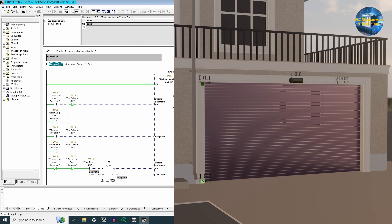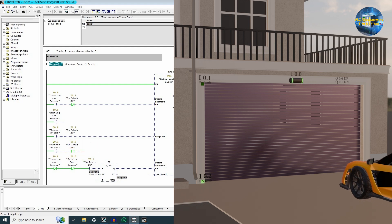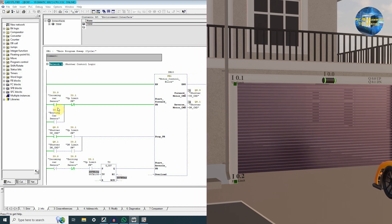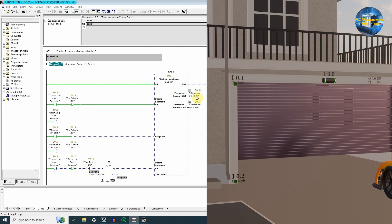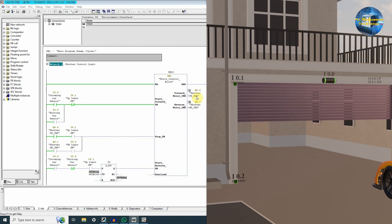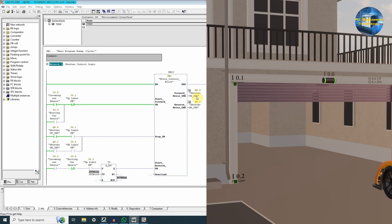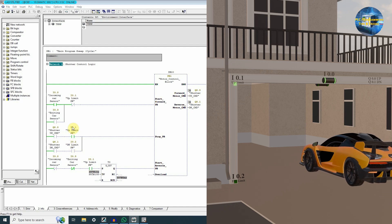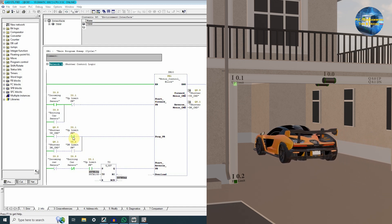As the shutter is already closed, this contact is closed. As the car is sensed by the incoming sensor I0.0, it turns on the shutter up command Q0.0 and the shutter starts to move up. As the shutter reaches the up limit switch I0.1, it turns off the Q0.0 output of the PLC and the motor stops at the I0.1 up limit switch. As the car moves inside, the sensor I0.0 also turns off.